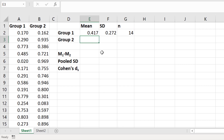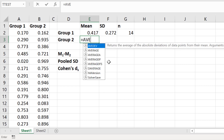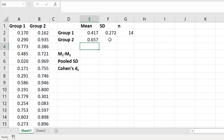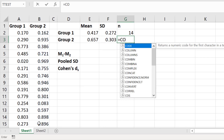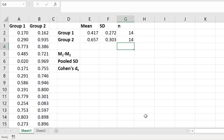Repeat this process for group 2. Now we have the mean, the standard deviation, and the n number for both groups 1 and 2, and we can start working out the Cohen's d. In this tutorial I'm going to use a slight variation of the original Cohen's d formula, which is termed Cohen's ds.